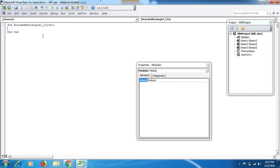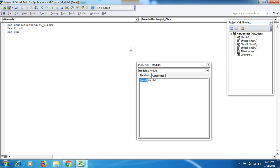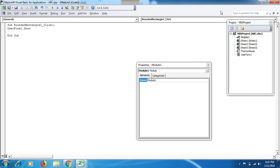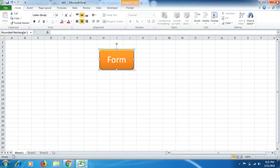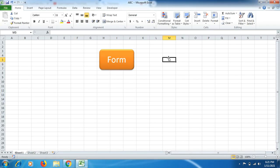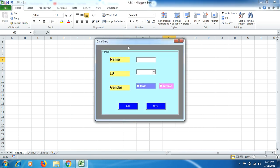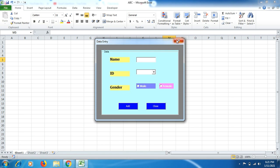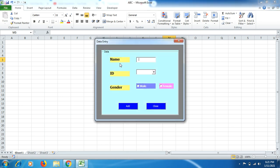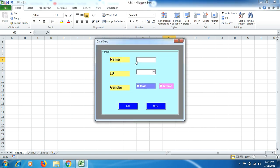The name of the user form is User Form One. You can type UserForm1.Show. Right, save it, and then click back here. You will find your user form here.